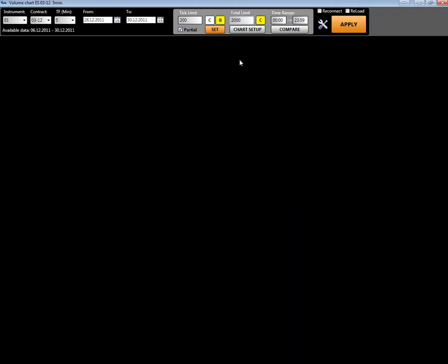Now let's get to the setups. Tick limit means the minimum size of a tick that you want to see in your aggregation — it's the minimum tick size you want to work with. Total limit is the minimum aggregation amount of ticks, for example over 200 contracts. The partial checkbox means you want to see only ticks with 200 contracts or more on your chart.